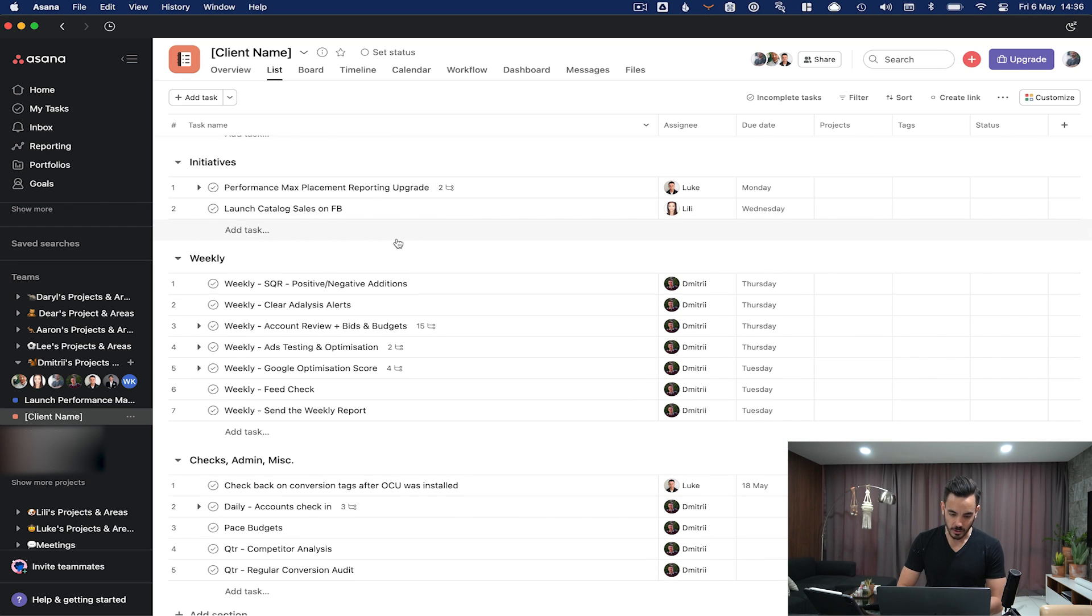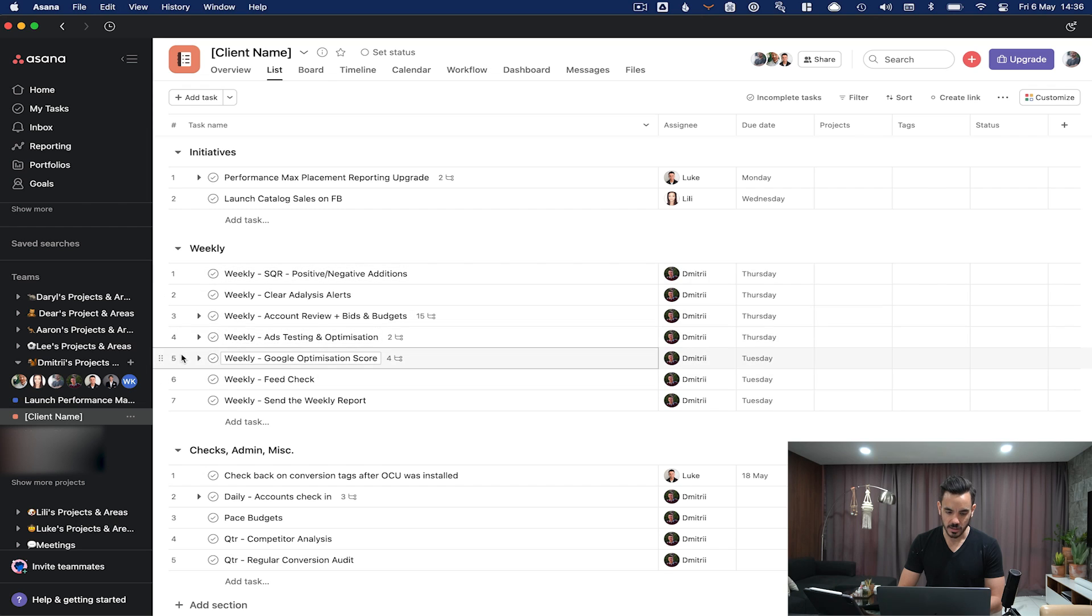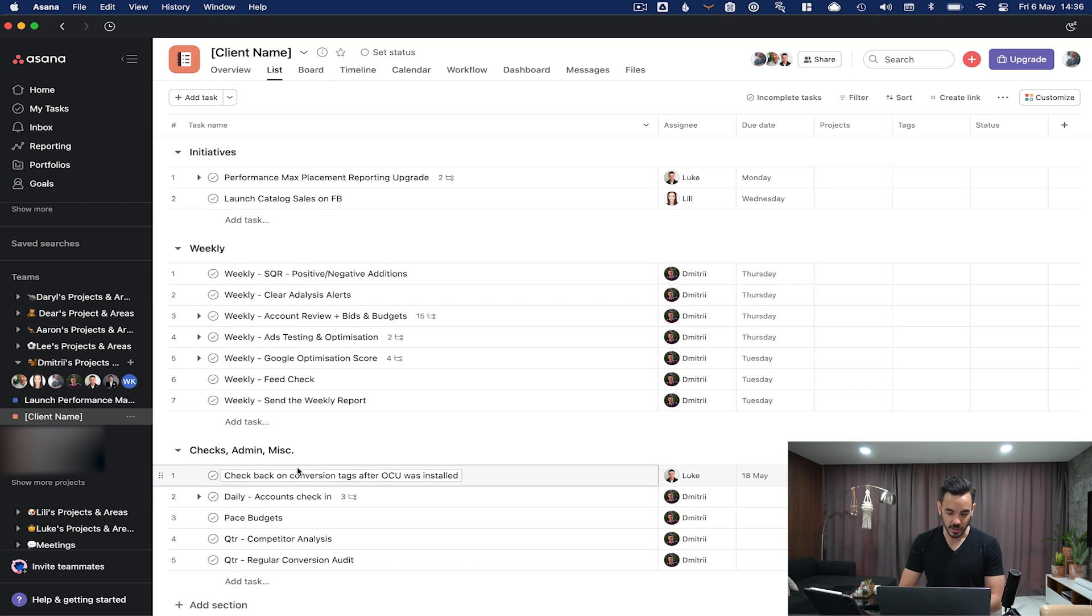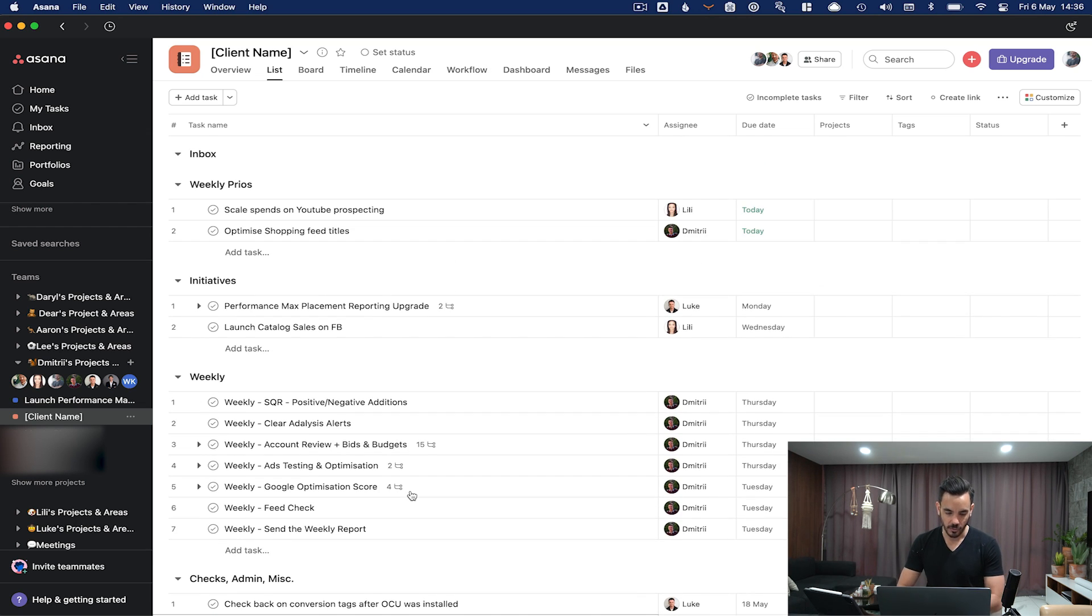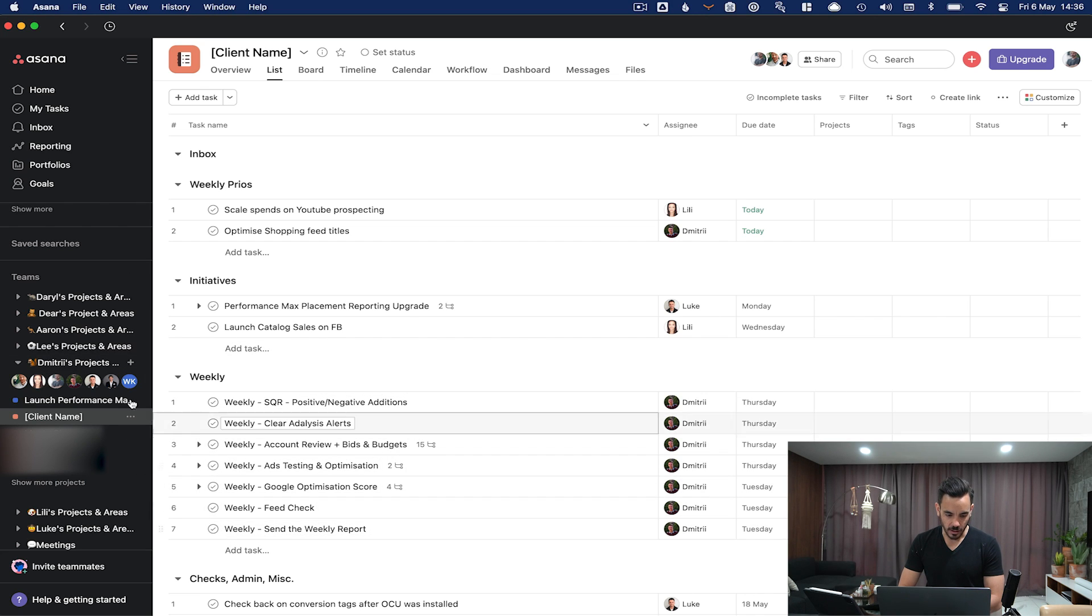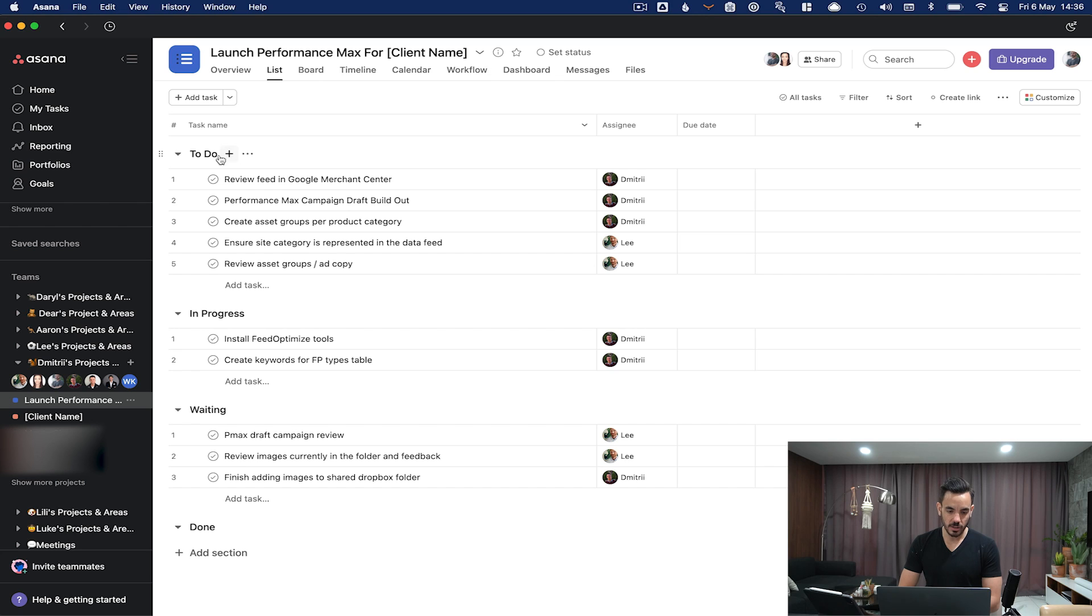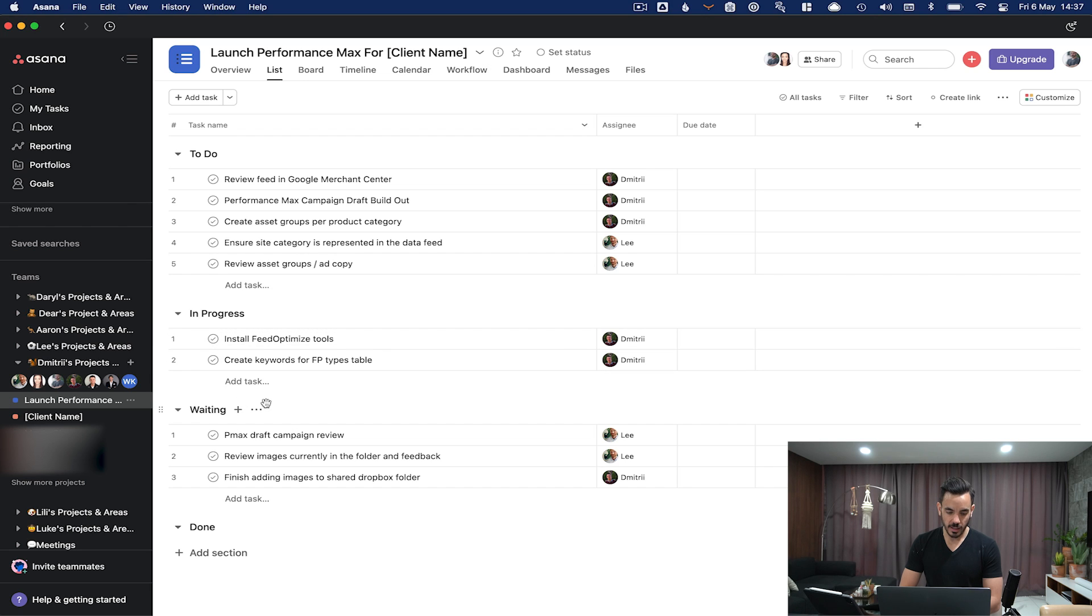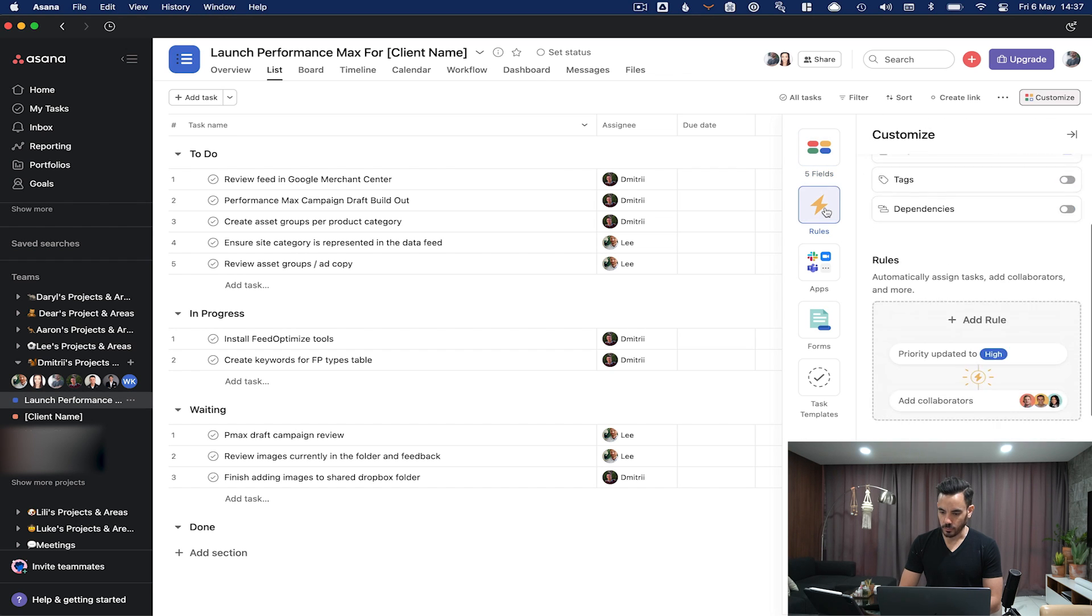Having said that, recurring tasks are super important and they normally go into this section here for weekly tasks, and then checks, admins, and miscellaneous. That's anything that's just a small check or any administrative task that needs to be done on that client. That's how we structure a client area. Now let's look at how we might structure a one-off project for a client. A one-off project would get very simple sections by status: to do, in progress, waiting, and done.